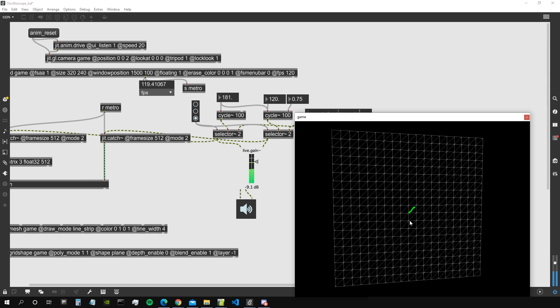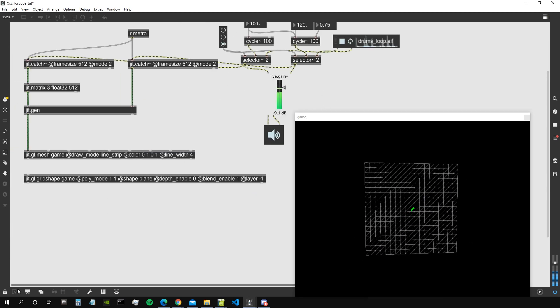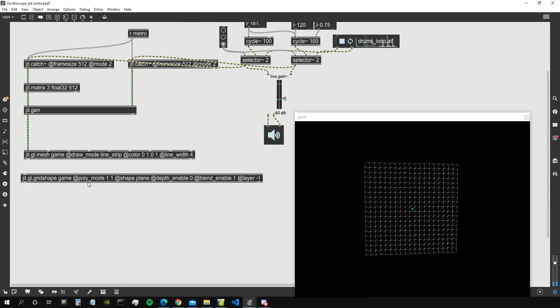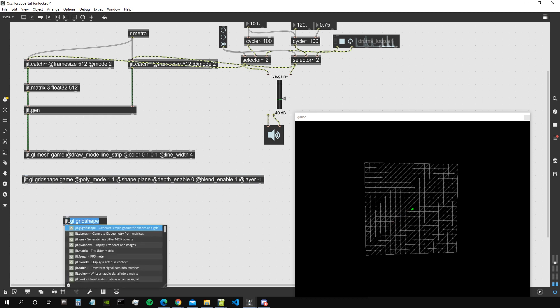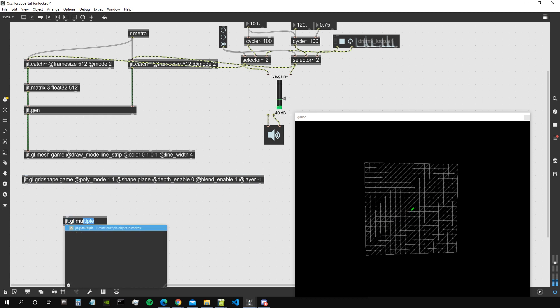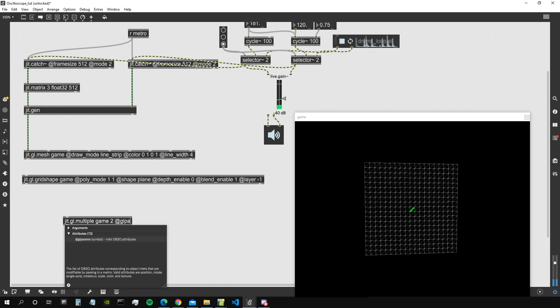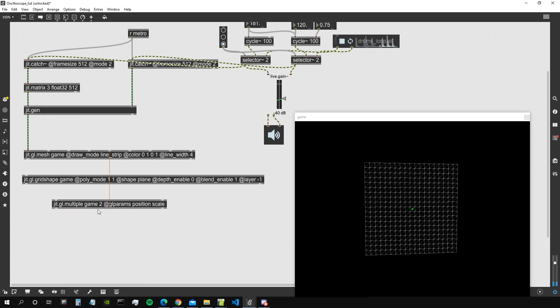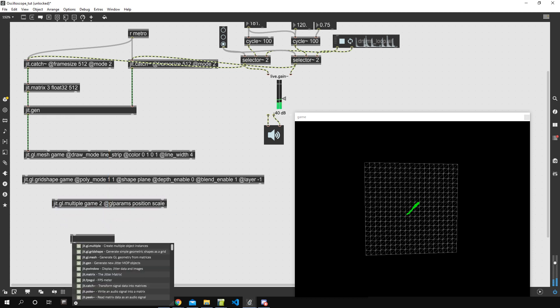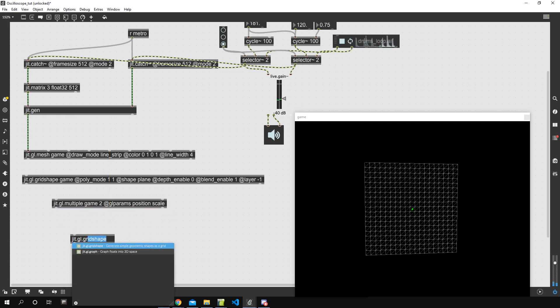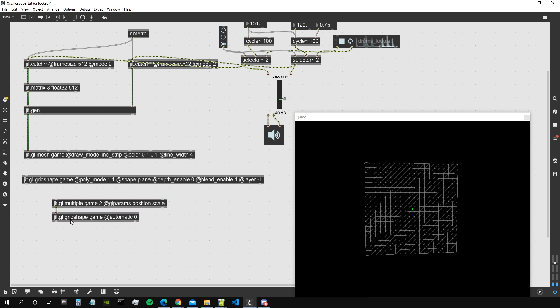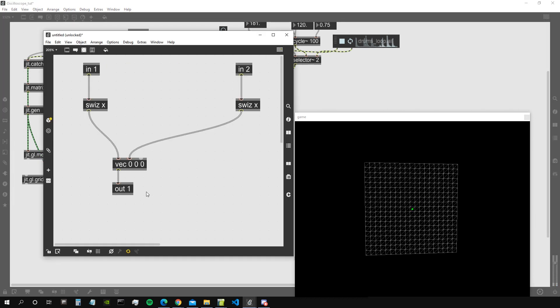And there we go, we got our oscilloscope. We could then get a bit more fancy and also use a jgl.multiple. I'm just going to show you that quickly. Let's say with two gl.params. So gl.params we're going to set the position and the scale of the objects. And then we're going to create a jgl.gridshape @automatic 0 as the target for this jgl.multiple.